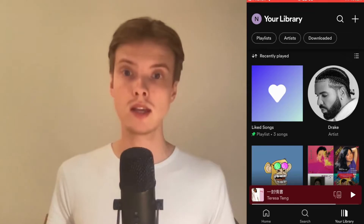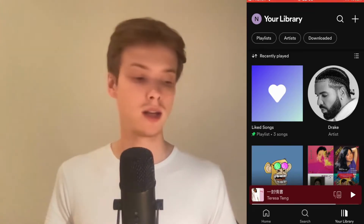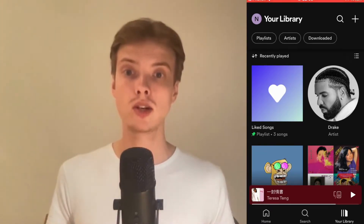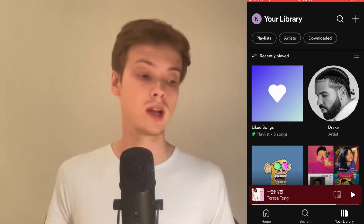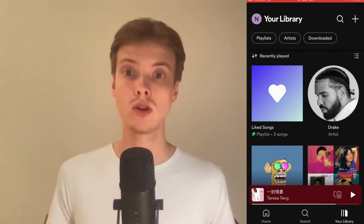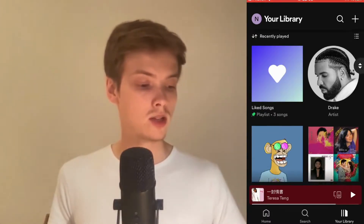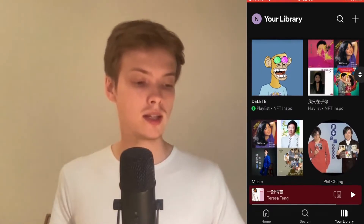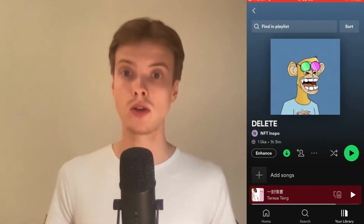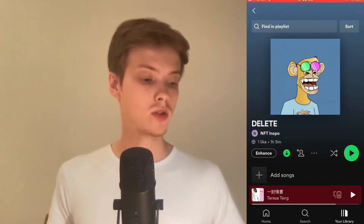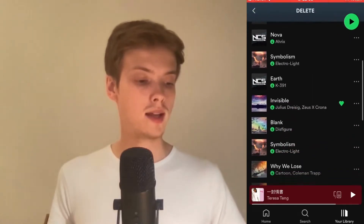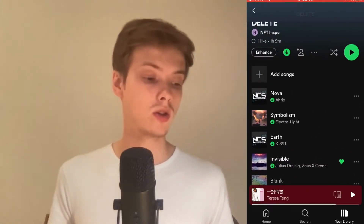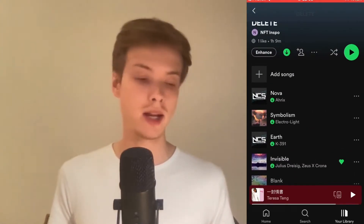We are now taken to this page right here. What we are going to do now is to find the playlist that we want to rearrange the songs on. So I'm just going to take this one as an example for this tutorial — I'm going to scroll down and select this playlist right here.